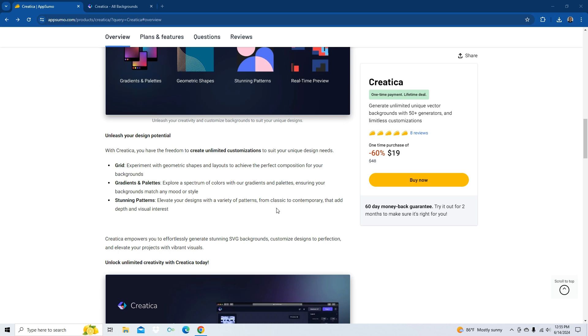ensuring your backgrounds match any mood or style. Stunning patterns. Elevate your designs with a variety of patterns, from classic to contemporary, that add depth and visual interest. Creatica empowers you to effortlessly generate stunning SVG backgrounds, customize designs to perfection, and elevate your projects with vibrant visuals.